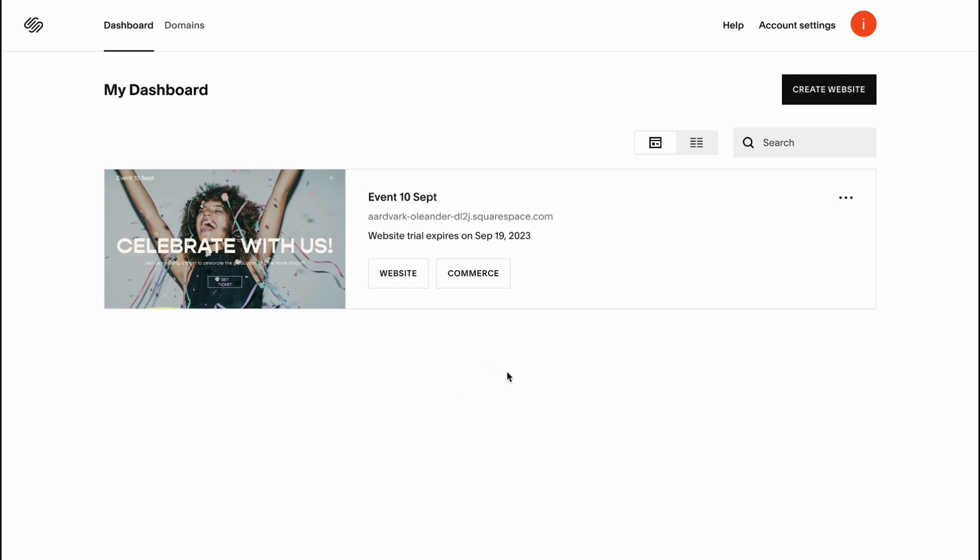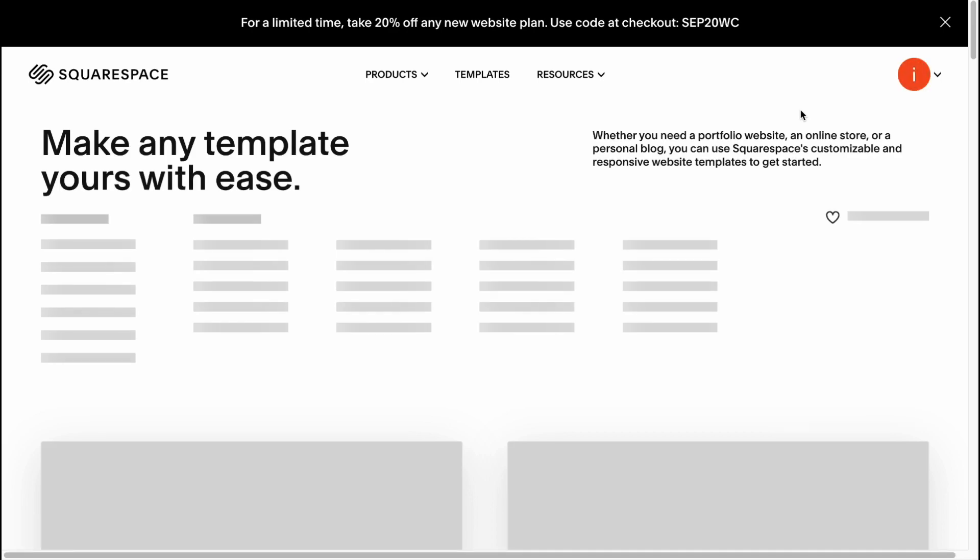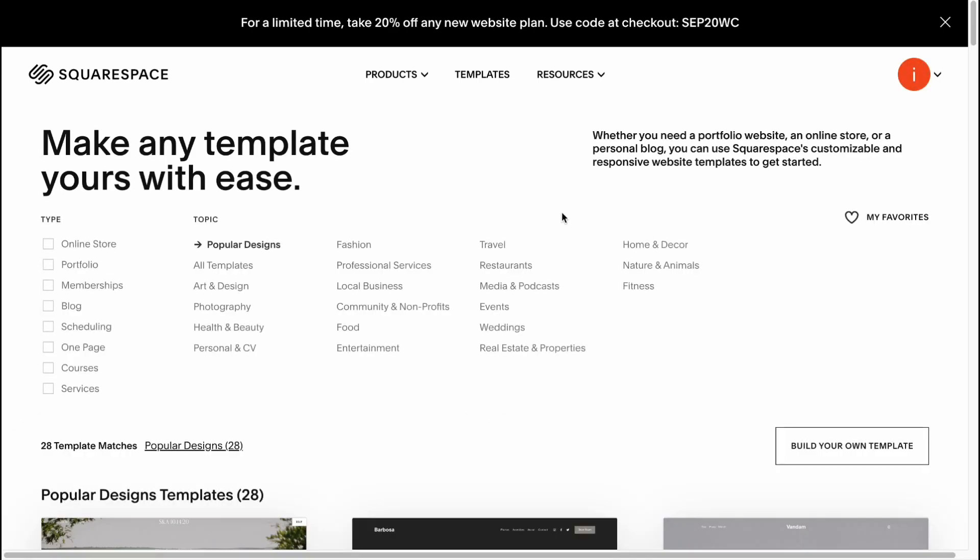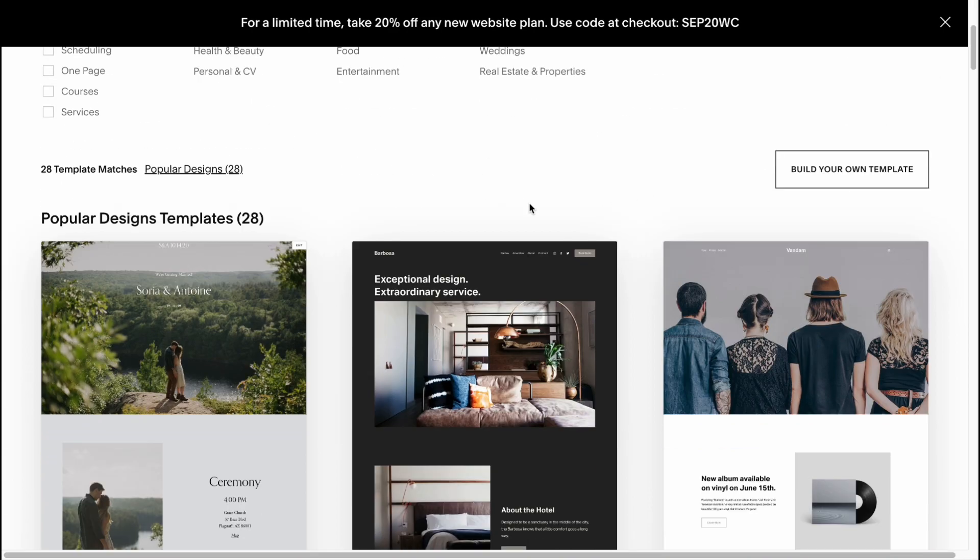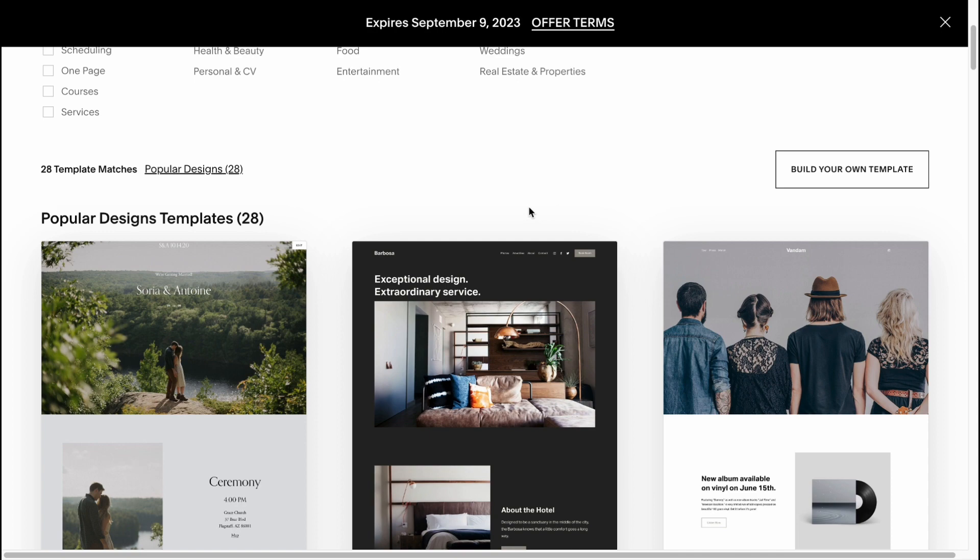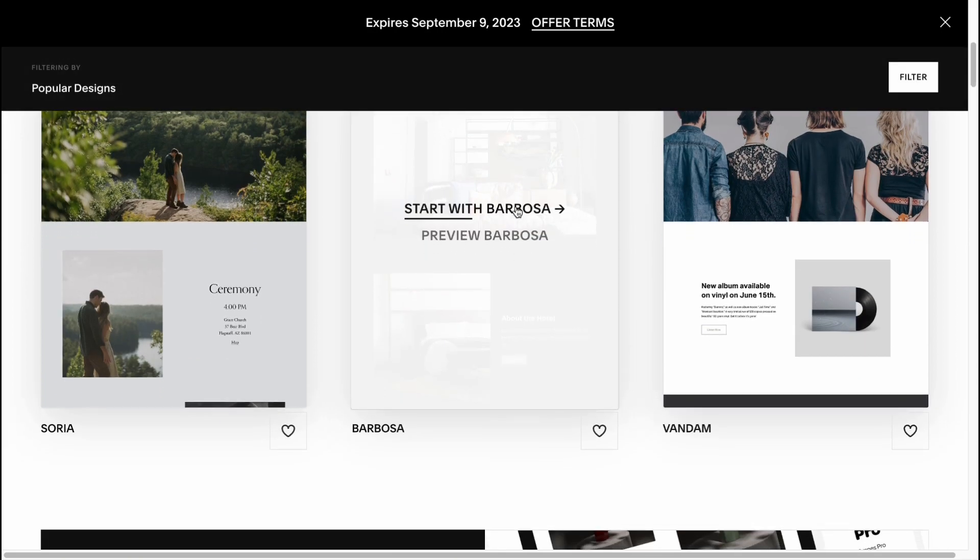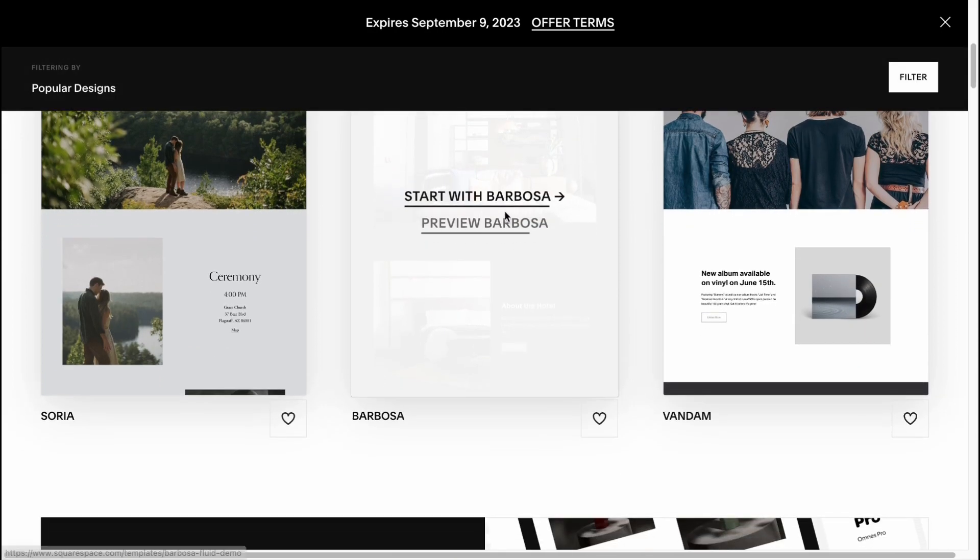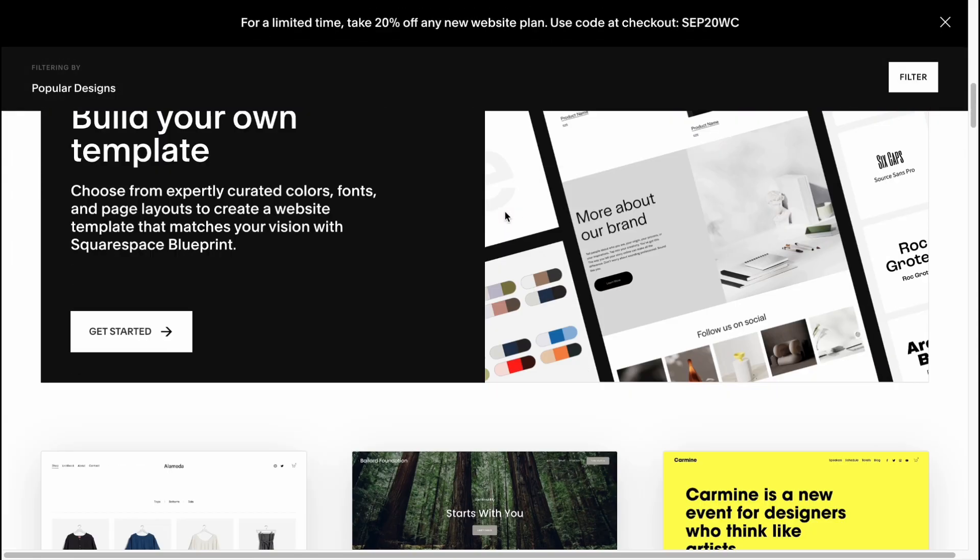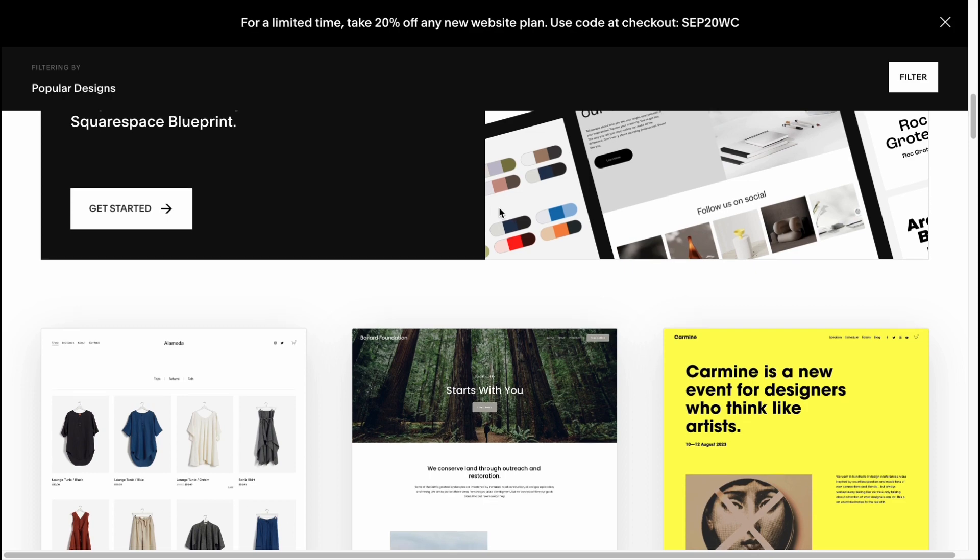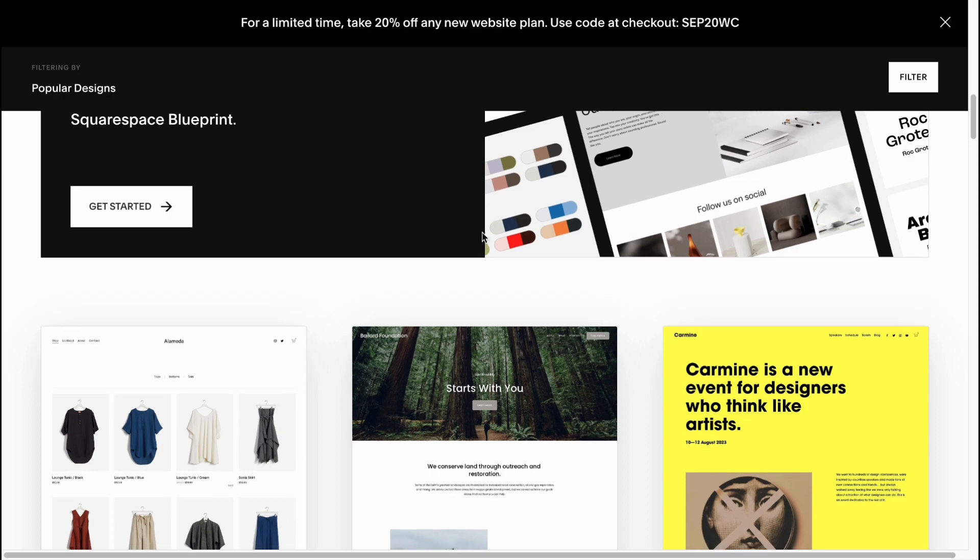So here we are on our dashboard on Squarespace. I think you know how to open this at squarespace.com. Let's click on create website in the right top corner here. We'll come to our templates area, and what is interesting about Squarespace is they provide us the opportunity to use different templates they designed for our purposes.